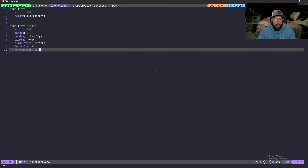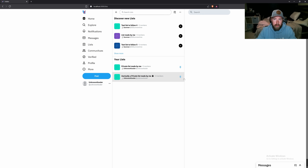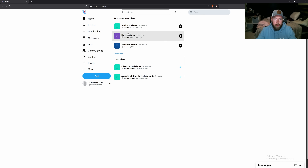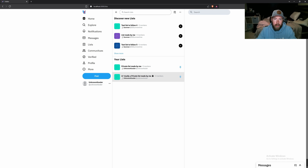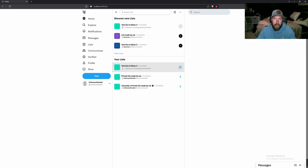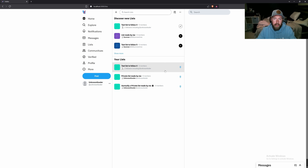Let's hop into the frontend and make sure this all looks good before working on the backend. We can see our lists — we have our pins now, though clicking them does nothing yet. I accidentally made a few private lists under Summer's account, but you can see what private lists look like. If we follow a random one you can see that working too.